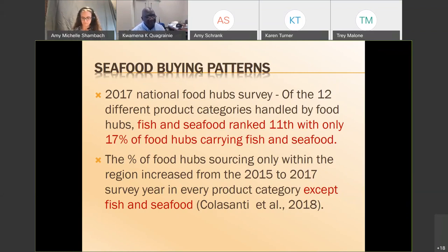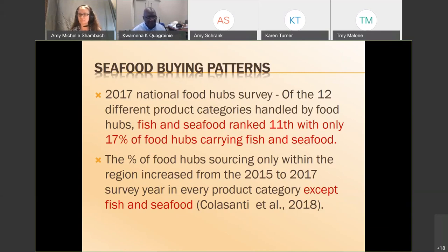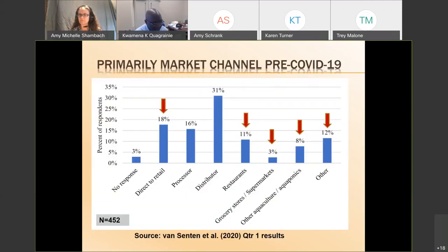One striking finding from that survey is that comparing 2015 to 2017, all the food categories studied were sourcing their items within the region, and that increased from 2015 to 2017 — the only exception was fish and seafood, which was not being sourced within the region. That tells us there are opportunities for local fish farmers to sell their seafood in the local community. I also want to highlight a study by Jonathan from Virginia Tech, Mar Smith from Ohio State, and other groups, looking at fish farmers during the COVID era.